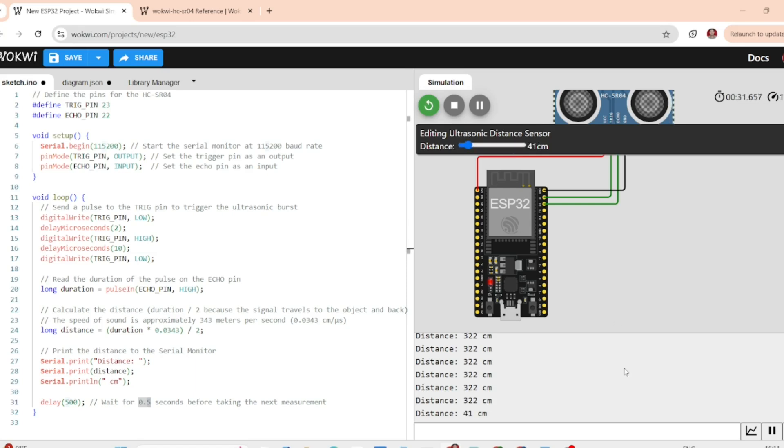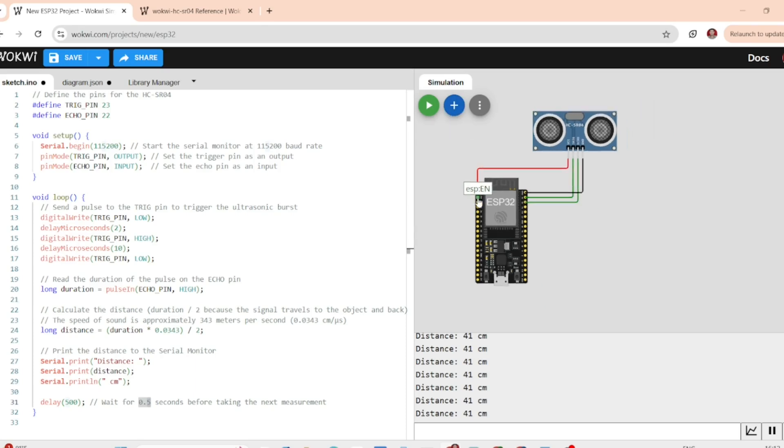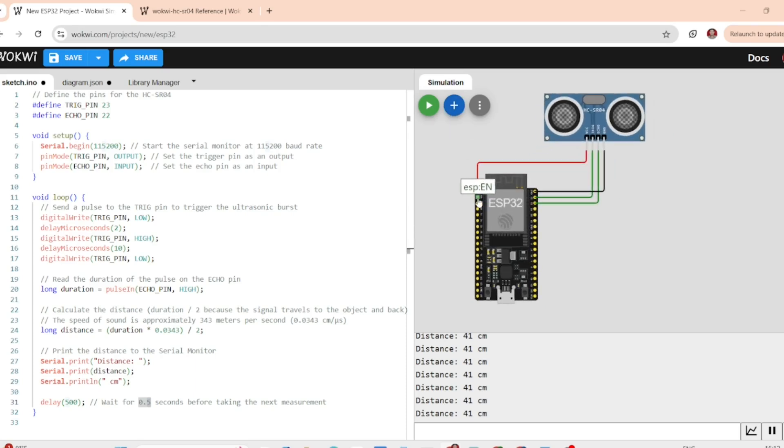So that's how you can measure distance using the HCSR04 ultrasonic sensor with the ESP32. Thanks for watching. I will see you in the next video.